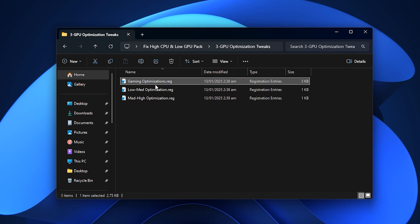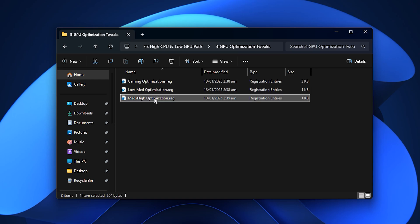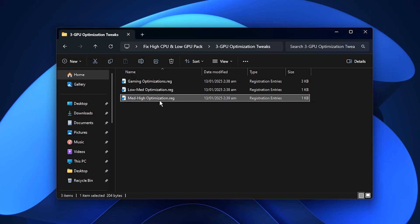You'll also find two additional files, Low Medium Optimization and Medium High Optimization. The Low Medium option is ideal for budget or mid-range GPUs, while the Medium High file works better for stronger hardware.